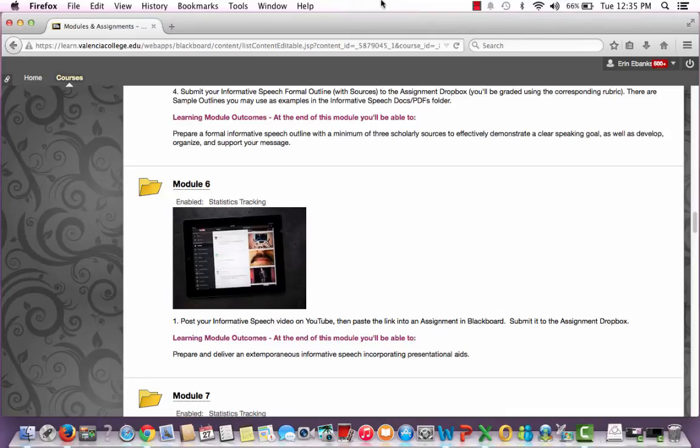Hi everyone! If you're watching this video and you're one of my speech students, this means that you've already completed your introduction speech, so now we're going to move on to the informative speech. This speech will require a little bit more research and a little bit more structure as well.